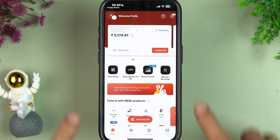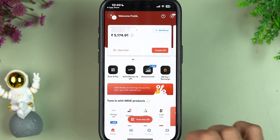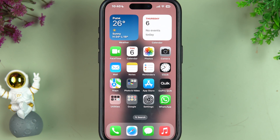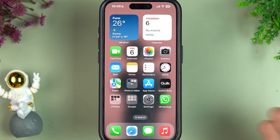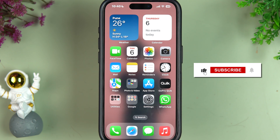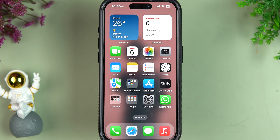Compared to the IndusInd mobile application, the interface of the Indie app is different and looks good. If you're still using the old IndusInd mobile app, start using IndusInd Indie now, as the old app will no longer be available after 31st March. That's it for today — I hope this video was helpful. Don't forget to like and subscribe. See you in the next one!